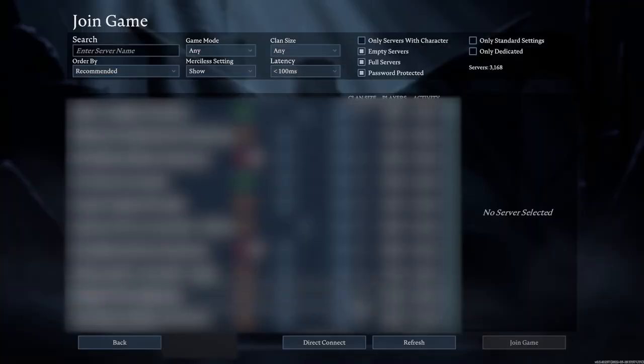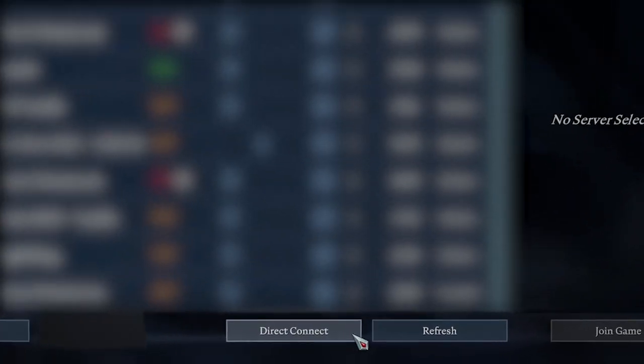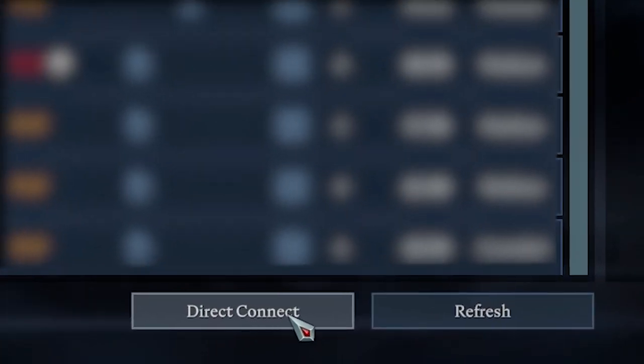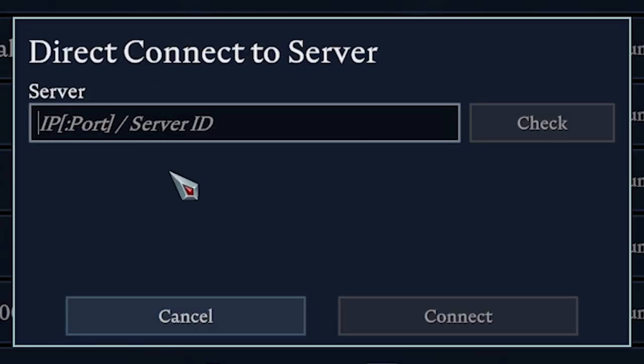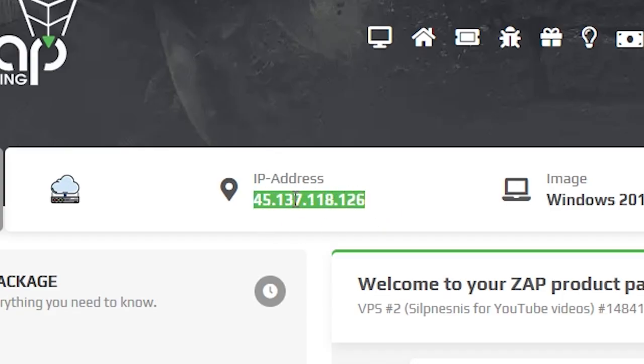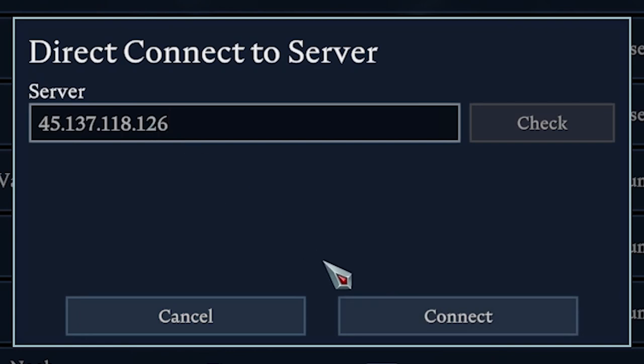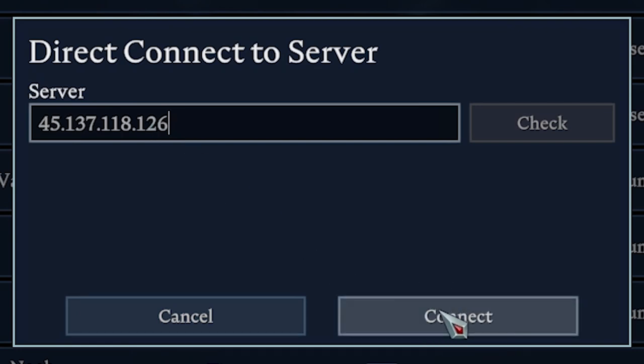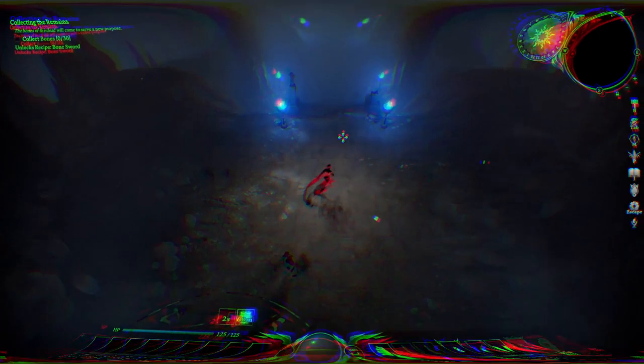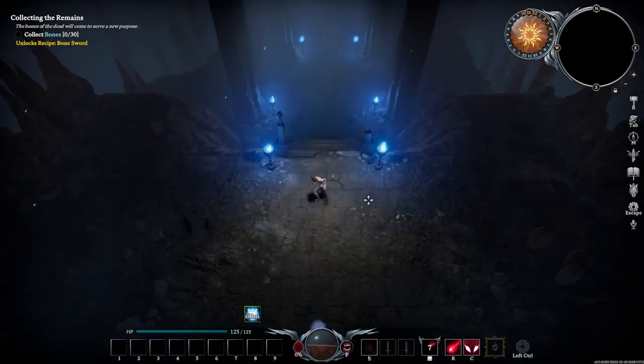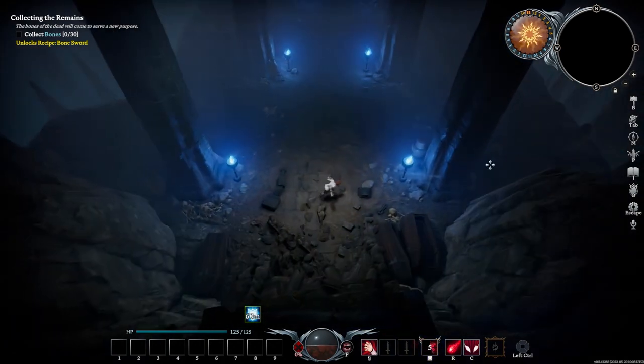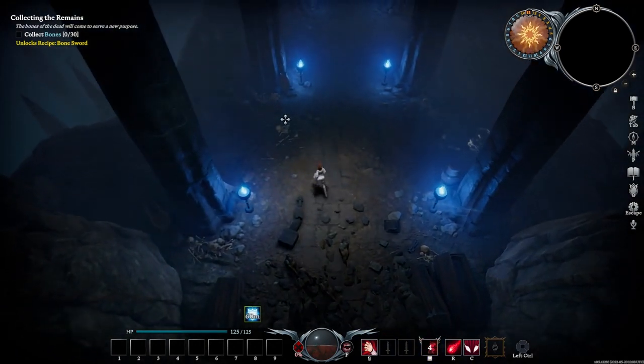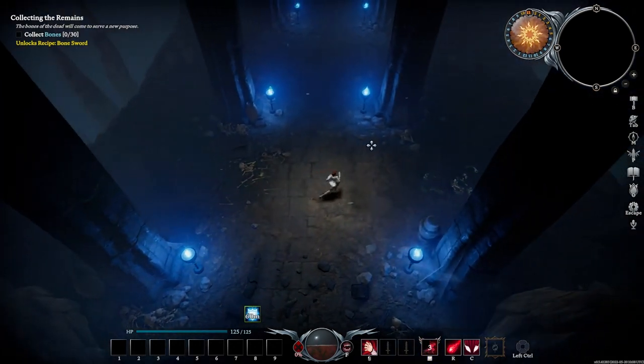If you don't see your server in the list, you can also connect by clicking right here on Direct Connect and pasting your server IP. Navigate back to your ZAP interface, copy your server IP, go back into the game, paste the server IP right here and click on Connect. As you can see, you have now successfully connected to your own vRising server hosted on your Windows VPS.